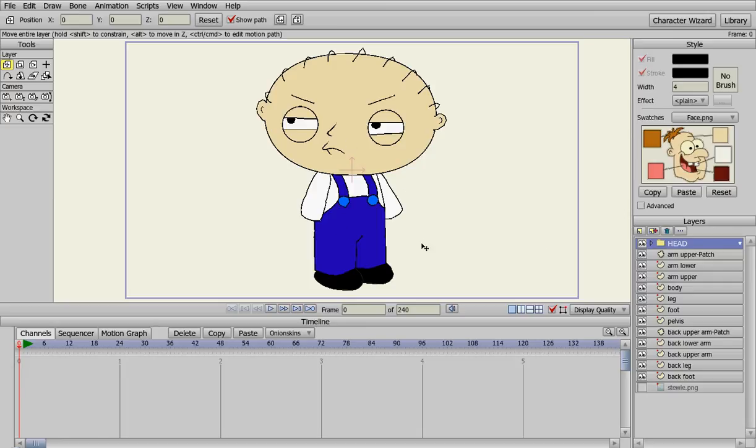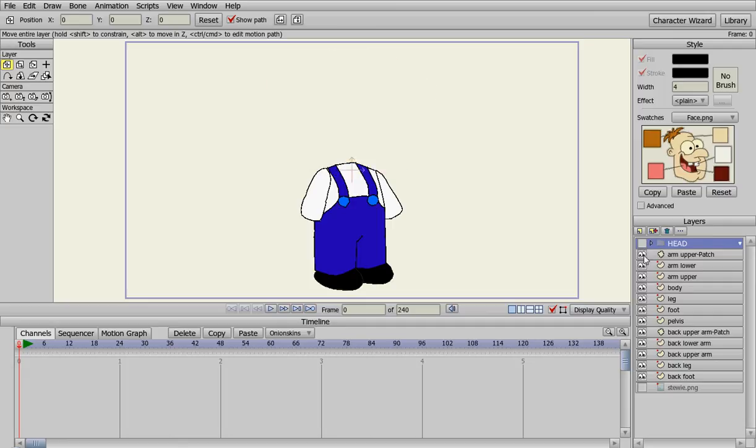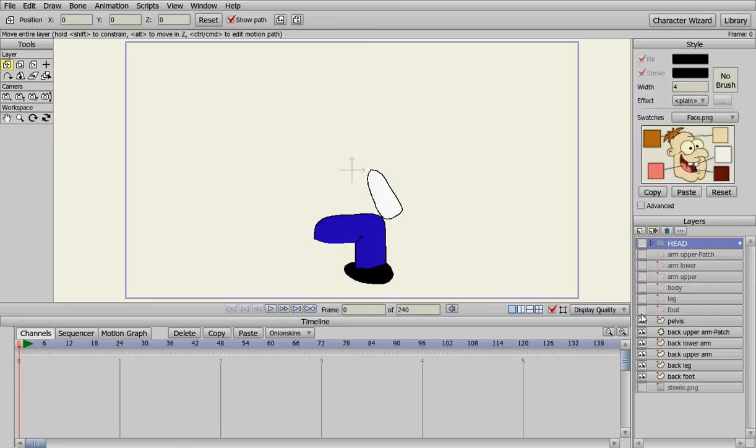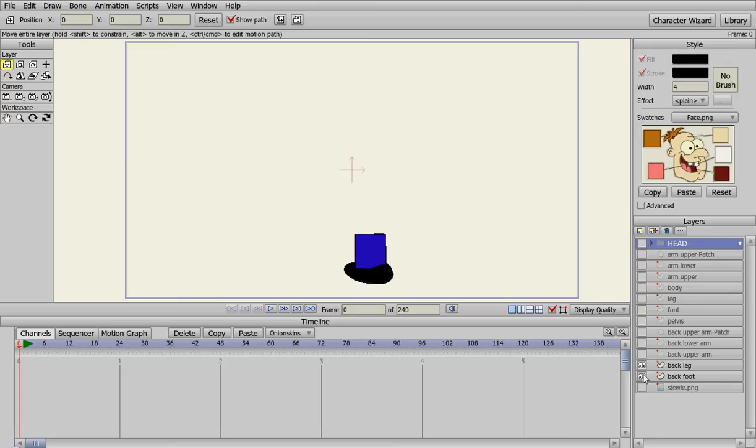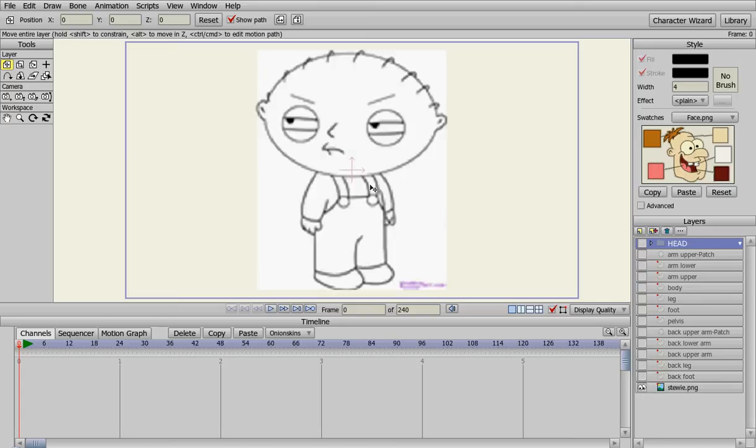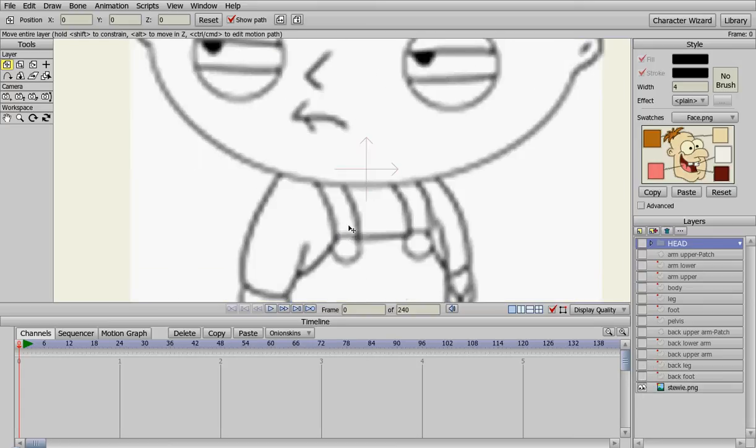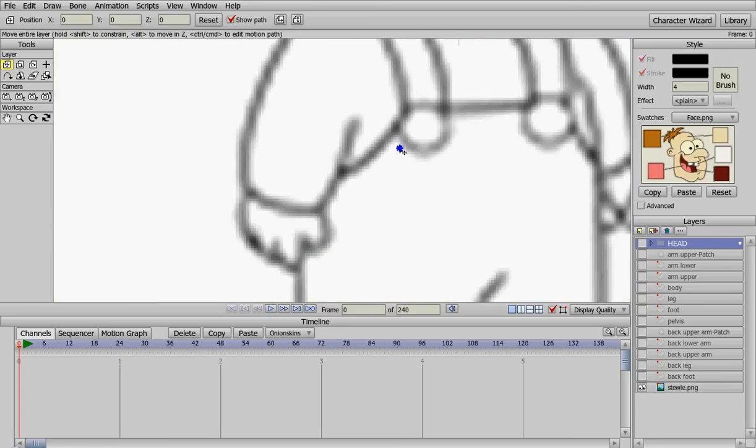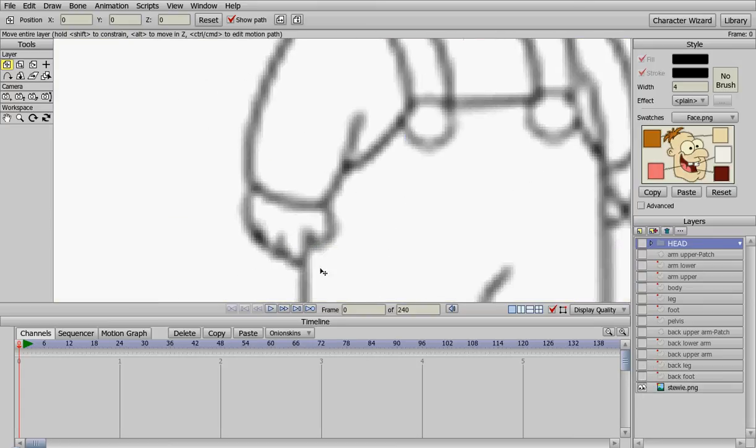So let's get started on the hands. What we need to do is create the hands. We're going to turn everything off here so we can see our drawing of Stewie. Zoom in and we're going to create some hands for him here.